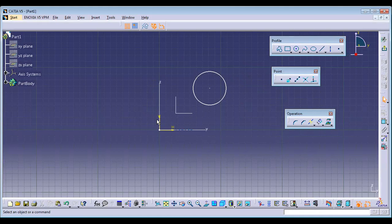Sketch constraints are of two types: Geometrical constraints and Dimensional constraints. Do you know any types of geometrical constraints?